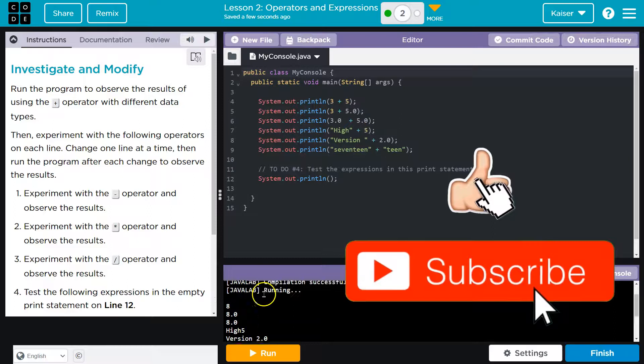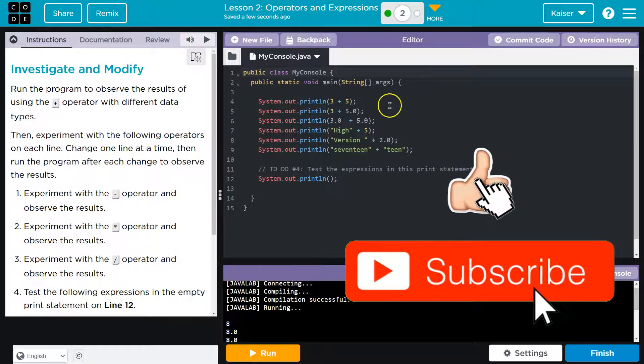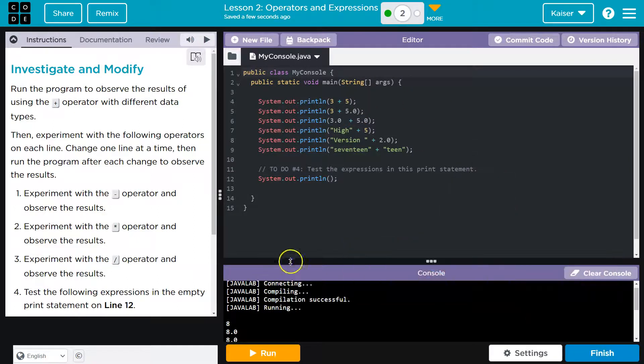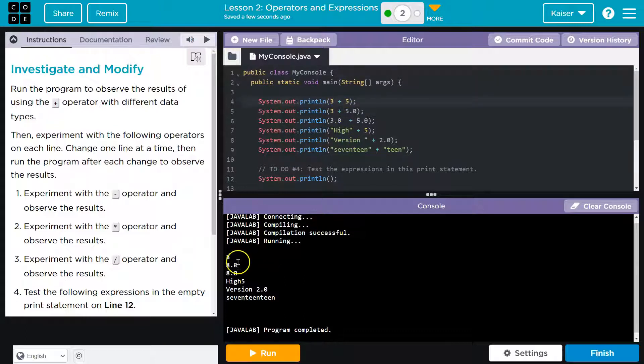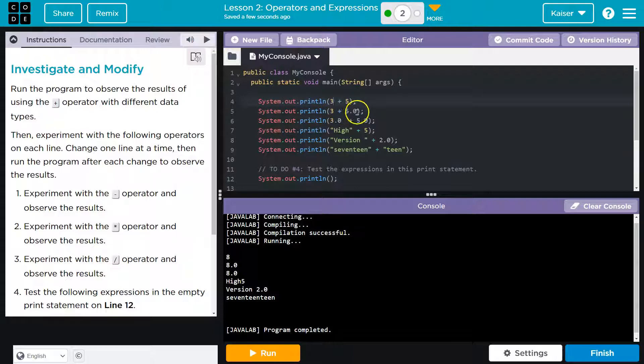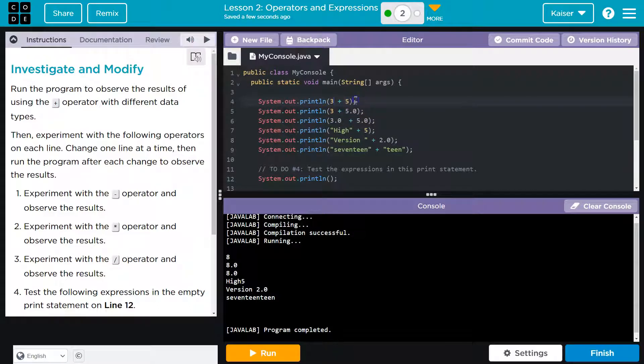And if we look up here, guys, let me see here. Eight. Where would this eight be coming from? Well, I bet three plus five, eight, maybe. Okay, let's go down the line. System out, print ln. Three plus 5.0. Well, that would also be eight, but so is this.